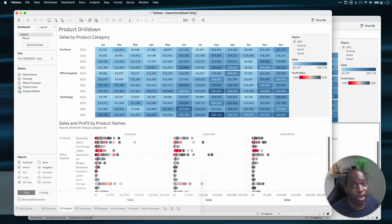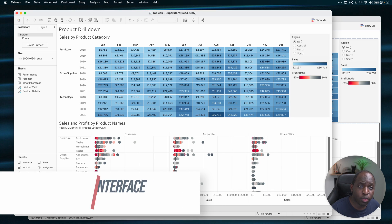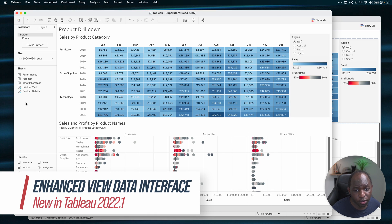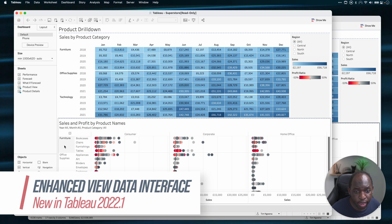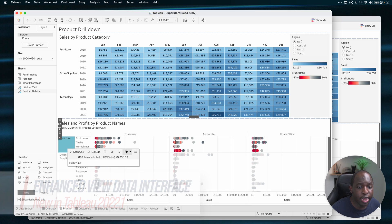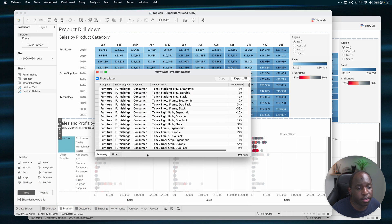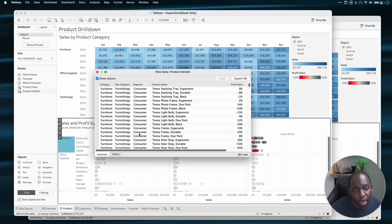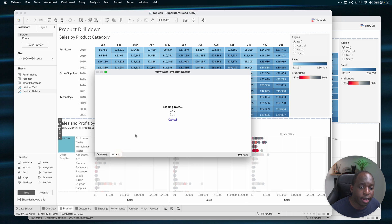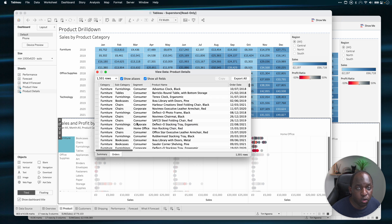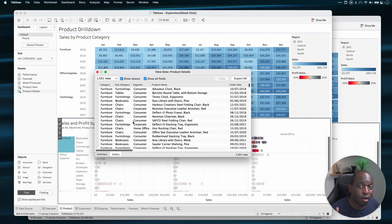In previous versions of Tableau, if you wanted to view the data, you'd go to the data point you wanted to look at, select it, and then hit the view data button. And this is what you'd get. You'd get a table, which was actually pretty okay. You could see the detail. You had a summary view and a more detailed view, which showed you the underlying data points.